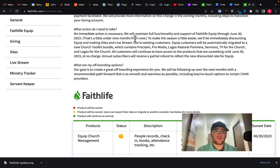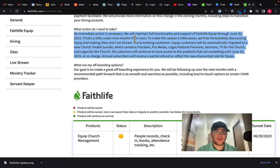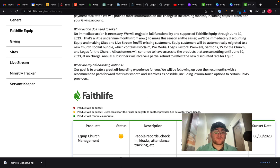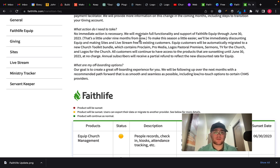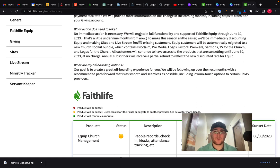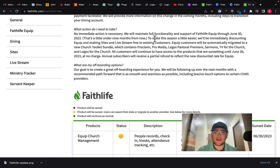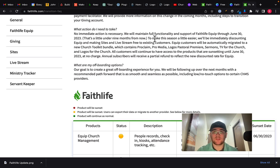And like it says, including steps to transition. So right now they're saying no immediate action is necessary. And they're going to maintain full functionality and support until June 30th. And that says under nine months from now, which means that this was made late 2022. I mean, again, I'm recording this right at the beginning of January. So I've stumbled across this, I guess a couple months, maybe one or two months since it's been posted.